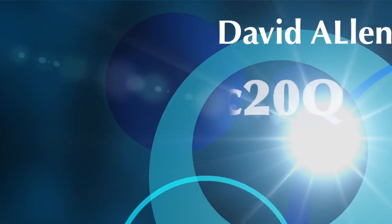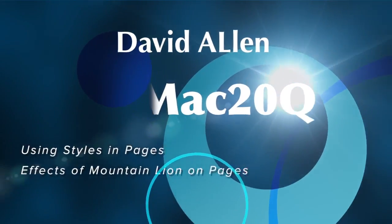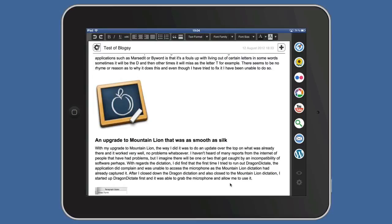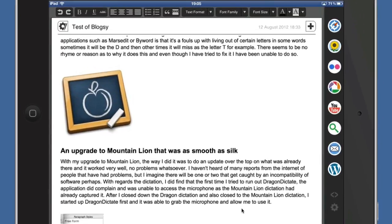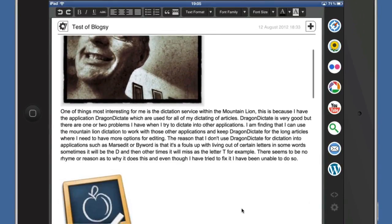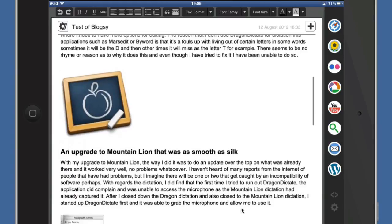Hello there, this is Dave Allen for MacTonicQuestions and for the amazing iPad. Today I'm using for the first time this Reflection application, so I can see what's happening on my iPad and record it on the Mac. It's been sent across the air to my Mac and I've got ScreenFlow running. So I can scroll down on my iPad and you can see what's happening on there.